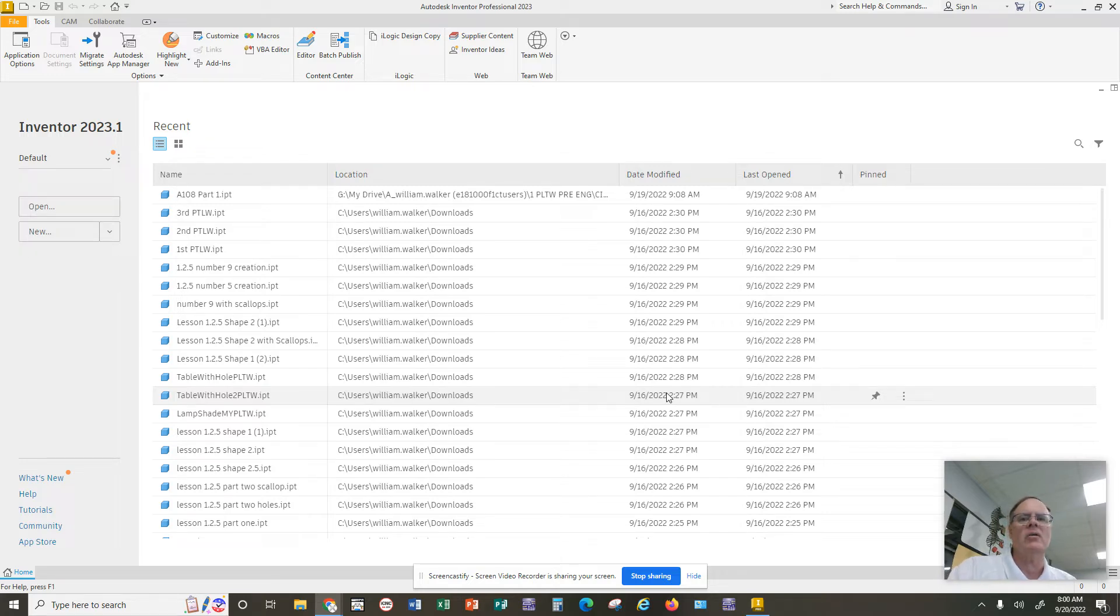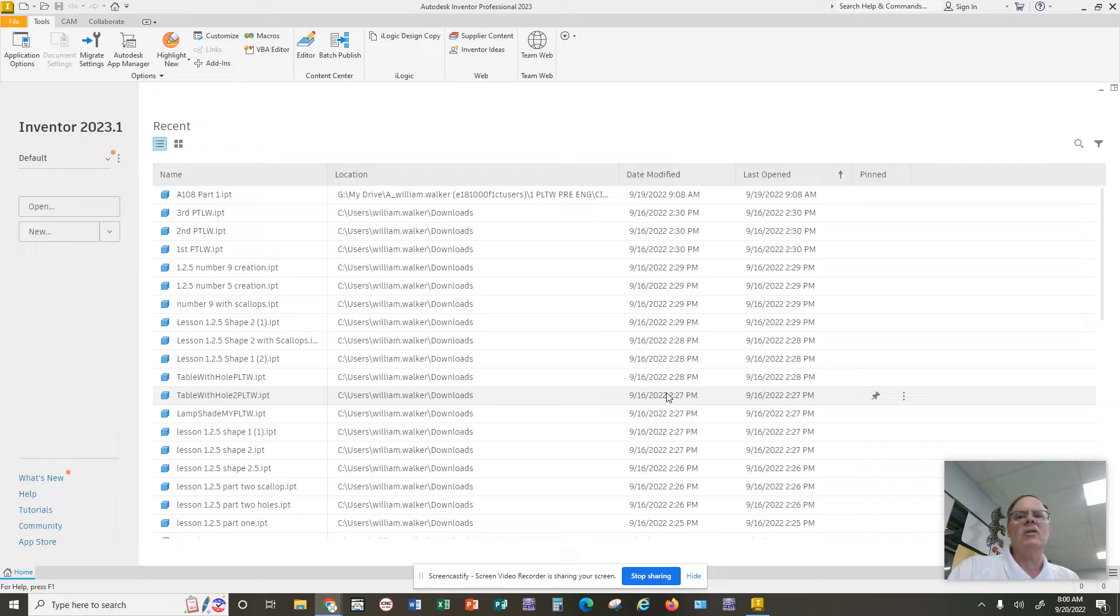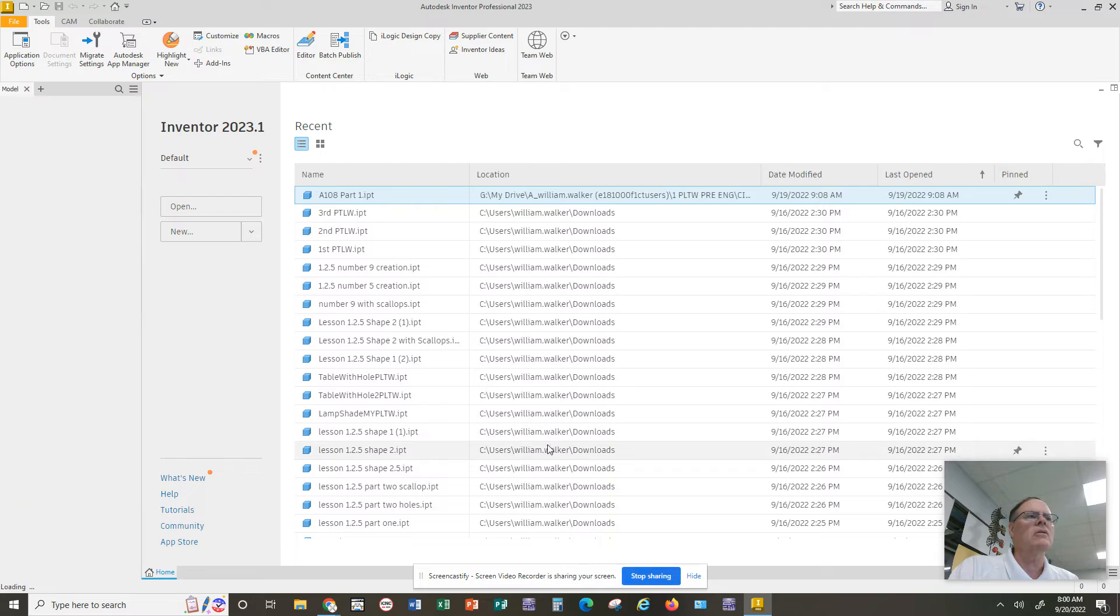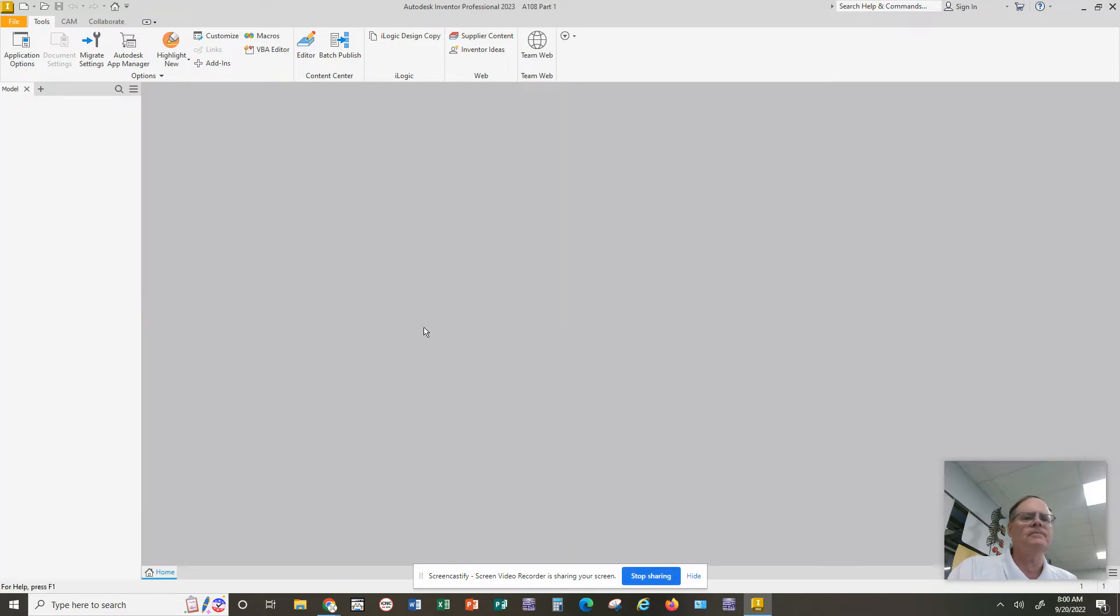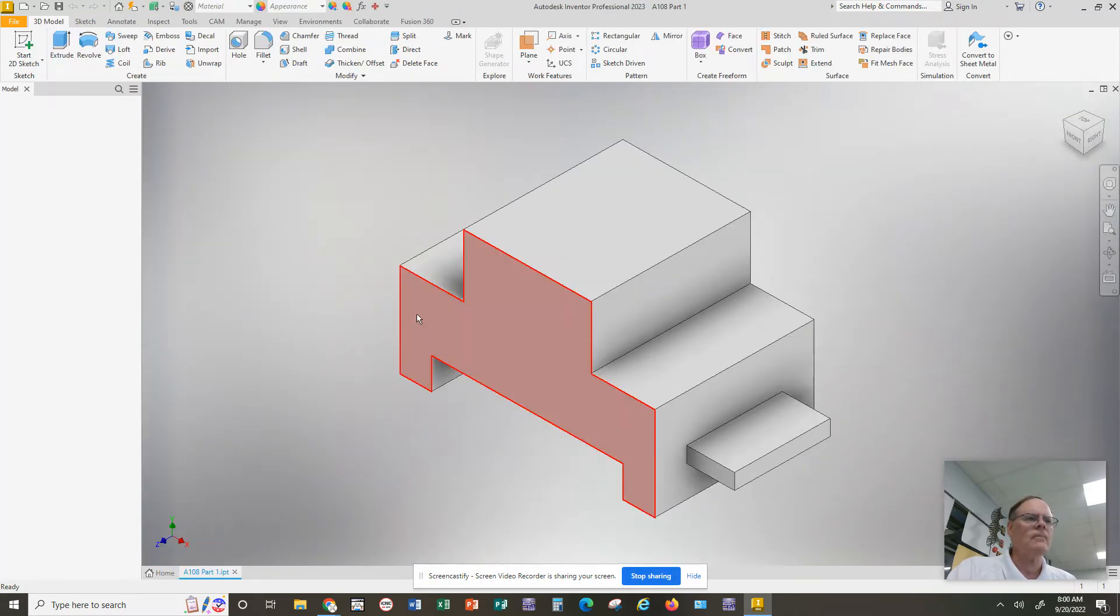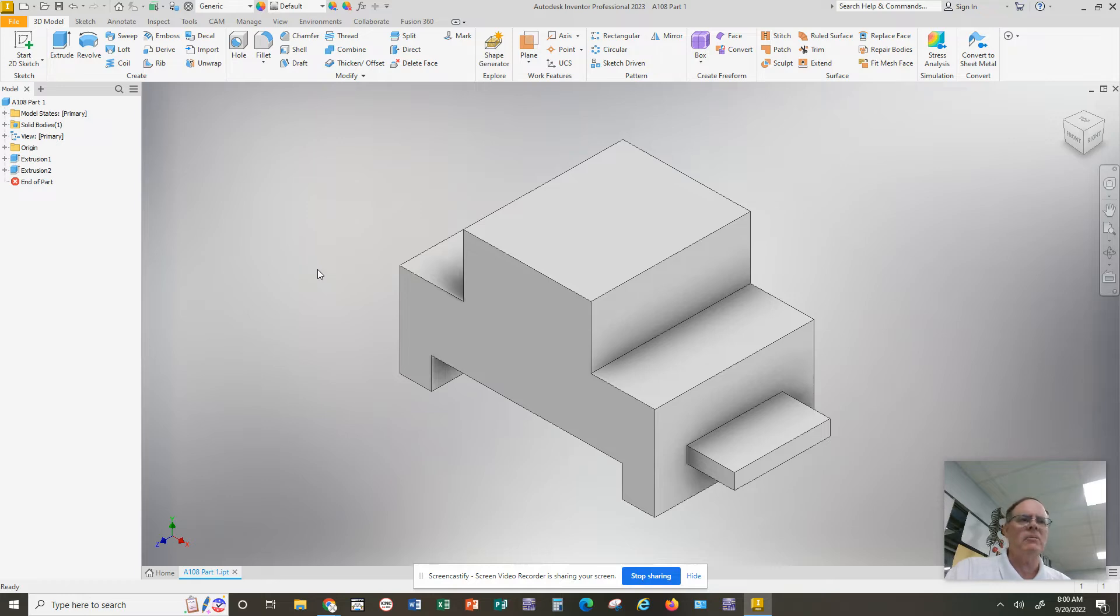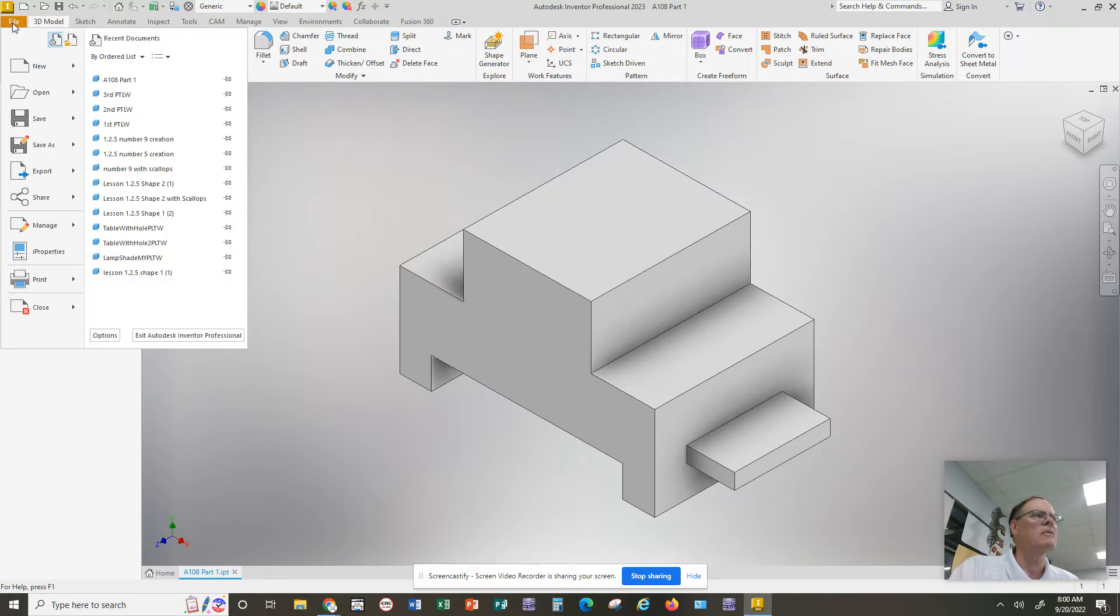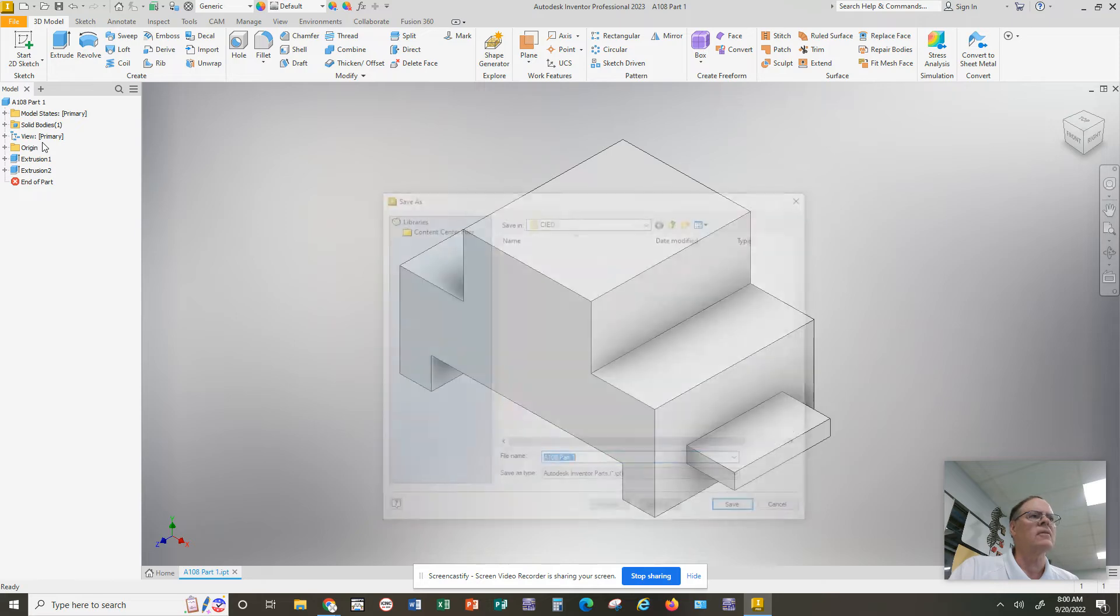If you notice here, I have Autodesk Inventor pulled up. I'm going to open one of my part files just so we can see how we might save it. So here I have completed my part. I want to save it, but I don't want to save it to Documents. I want to save it to Google Drive, so I go up to File, Save As.